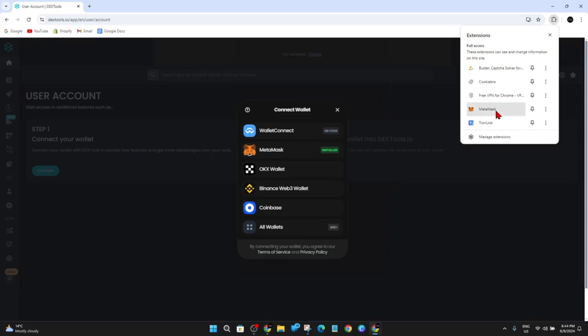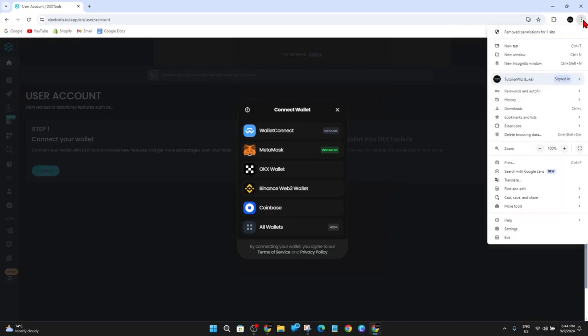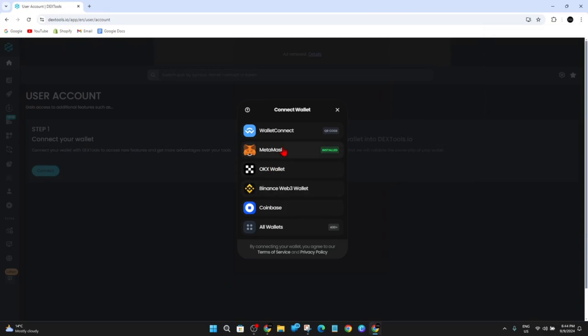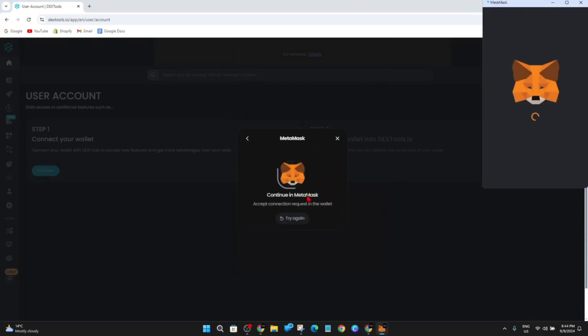Visit your Chrome Web Store and go ahead and download your MetaMask wallet, install it, log in. And once you've done that, go ahead and click on MetaMask.